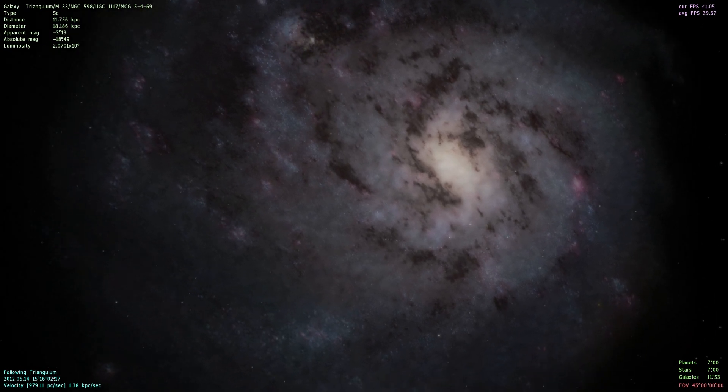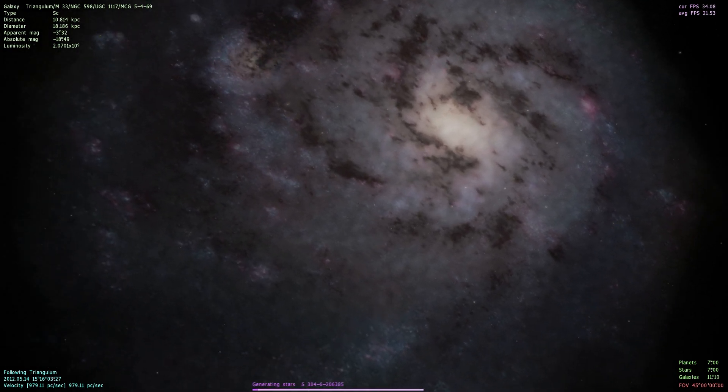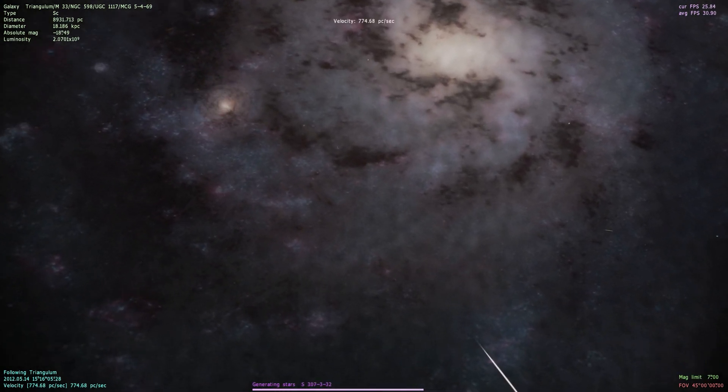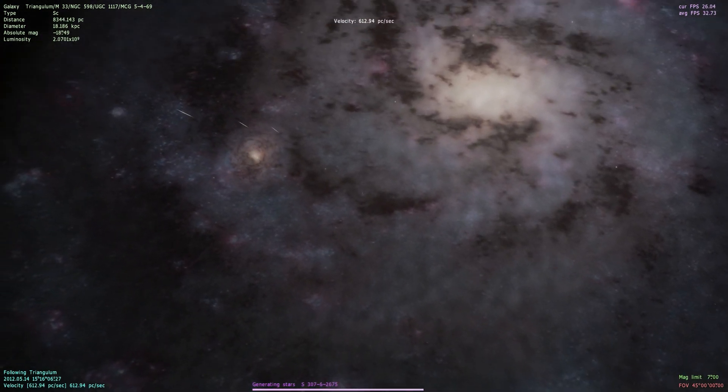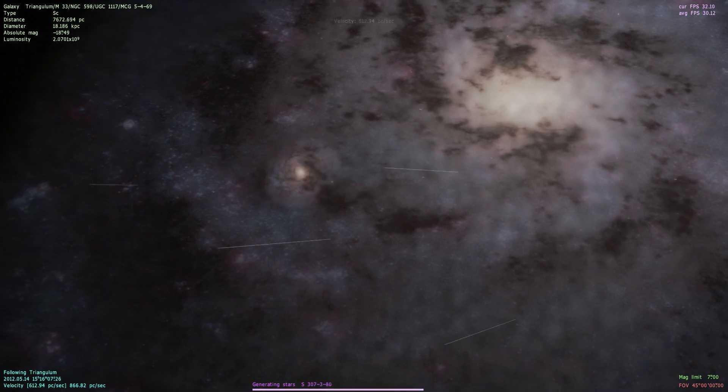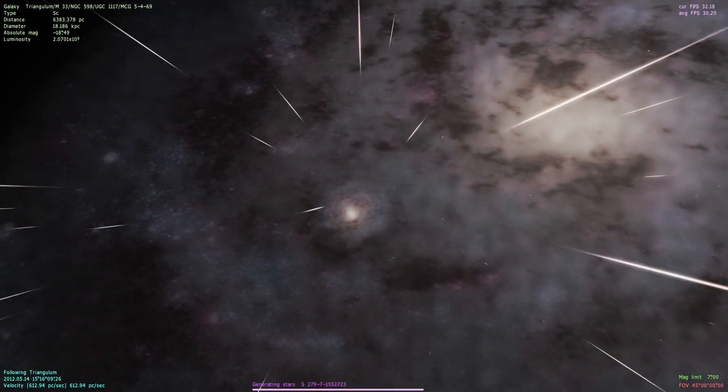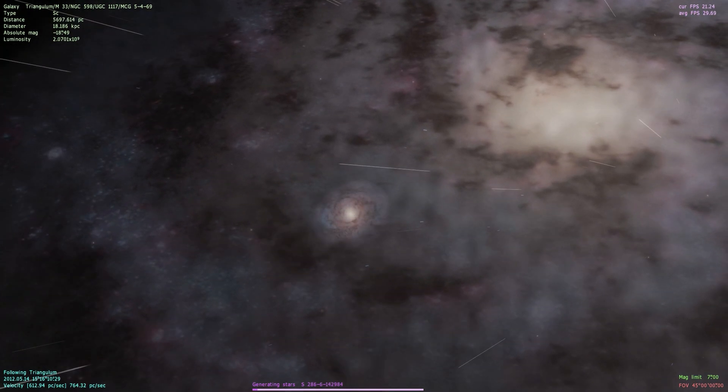I want to continue doing Space Engine videos because this is just a really incredible game that needs more visibility.